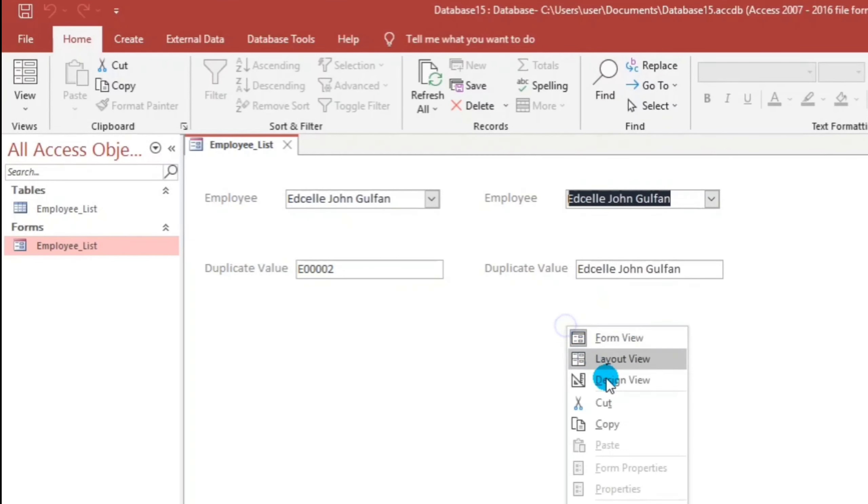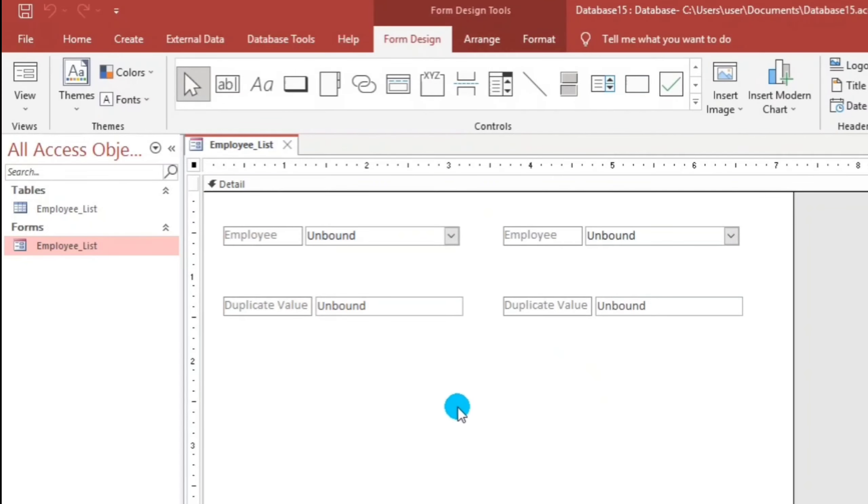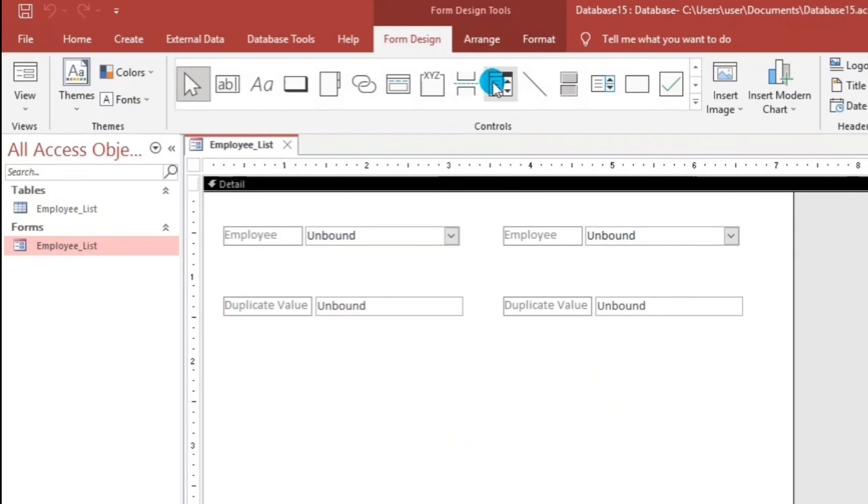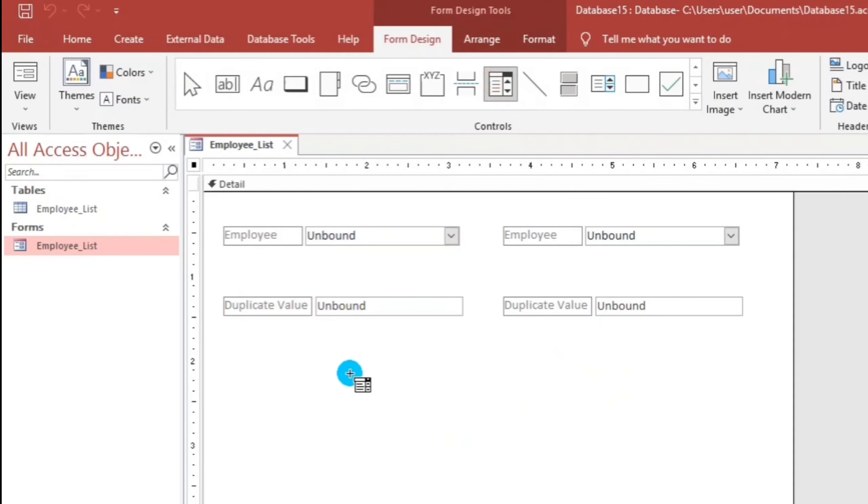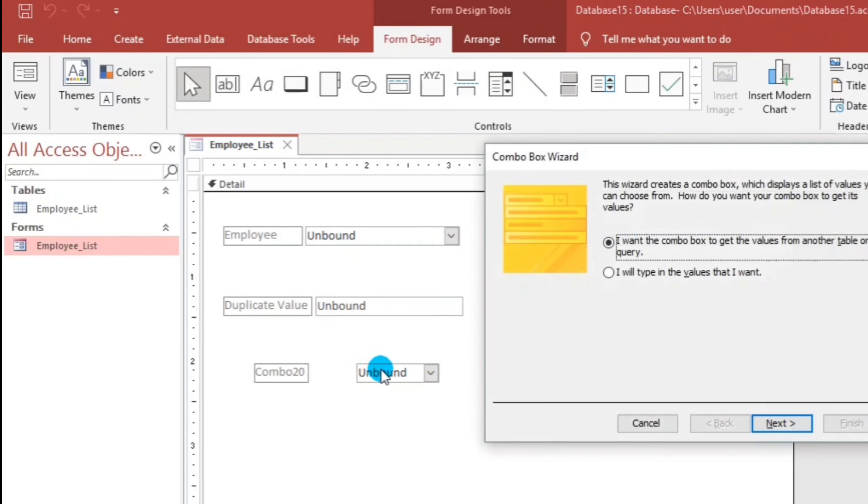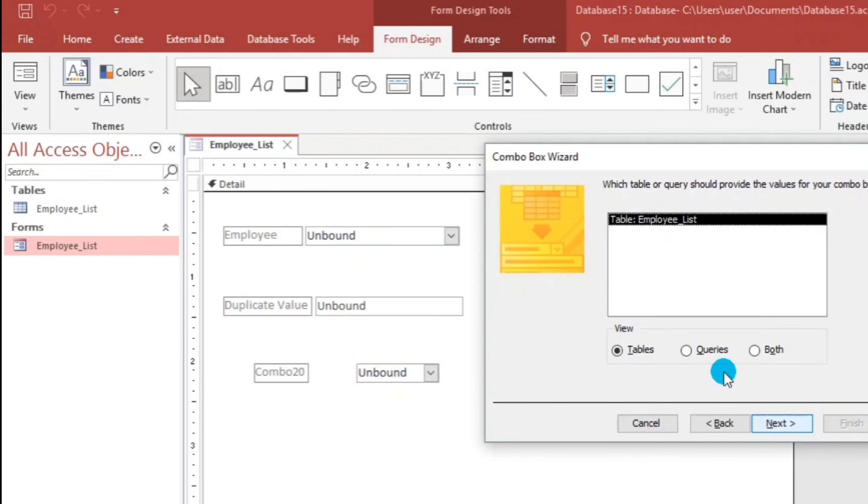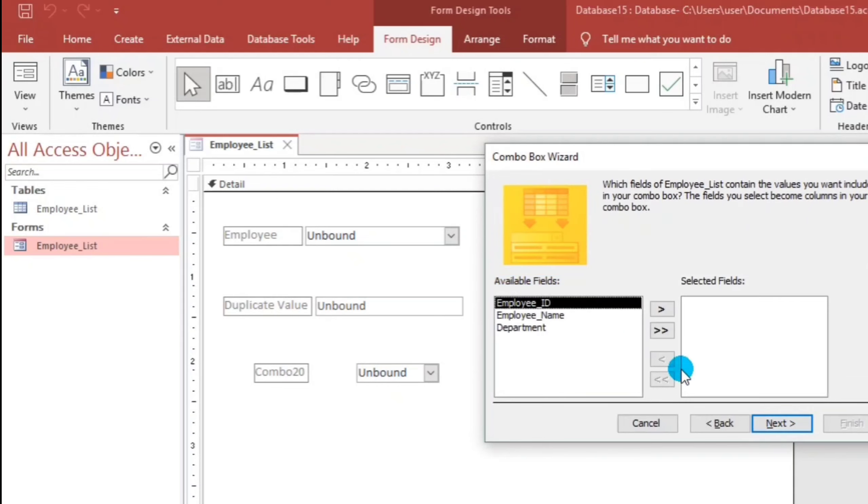Let us create a new one. So let's go to the design view and then let us add a new combo box. Next, employee list. And then, I want this. Next, next.